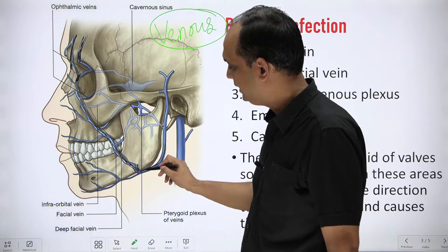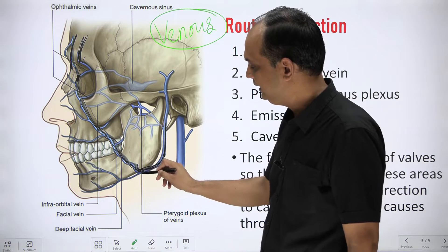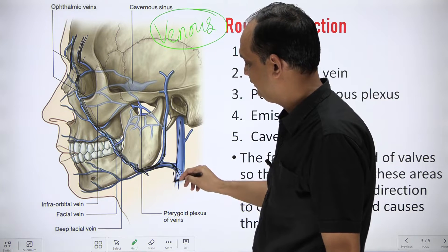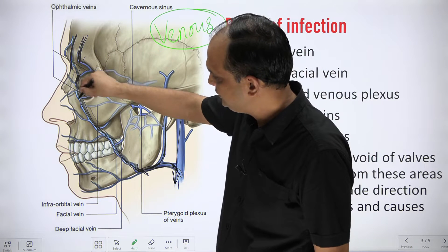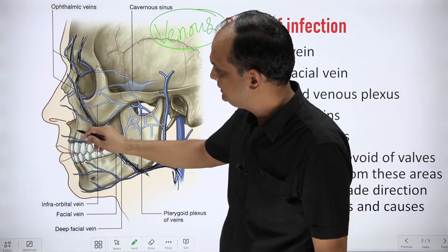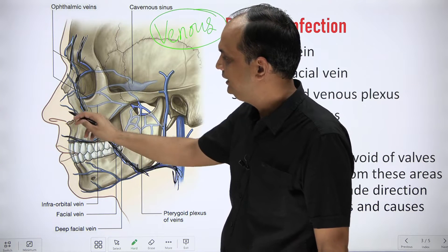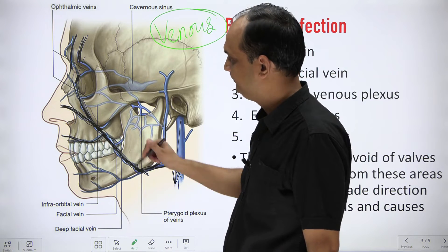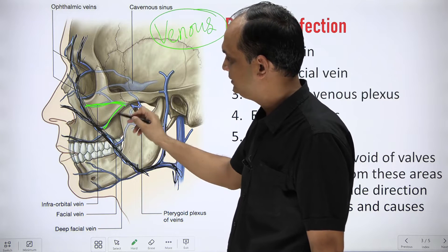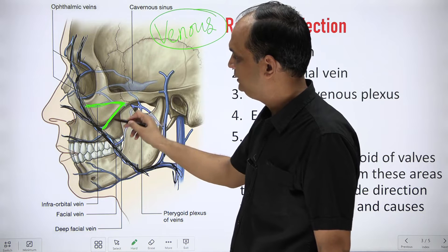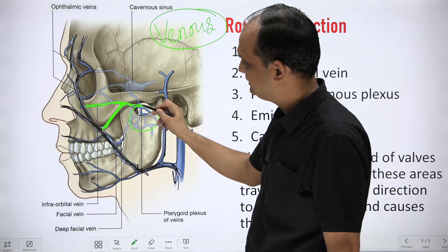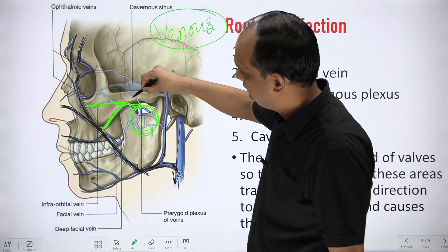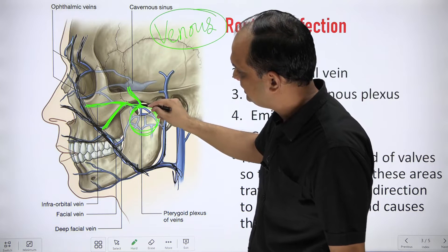The facial vein runs down to the mandible, where it receives the anterior division of the retromandibular vein, forming the common facial vein, which opens into the internal jugular vein. Importantly, the facial vein drains the upper lip and lower nose — the dangerous area. There is also a deep connection via the deep facial vein connecting to the pterygoid venous plexus.